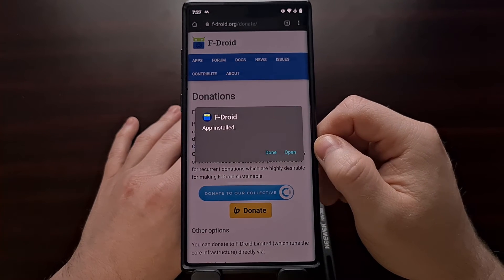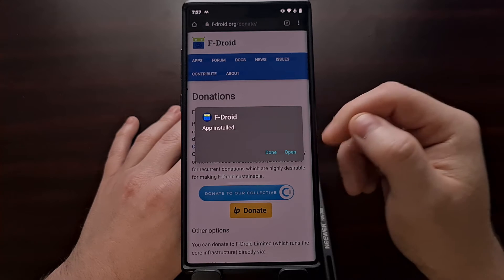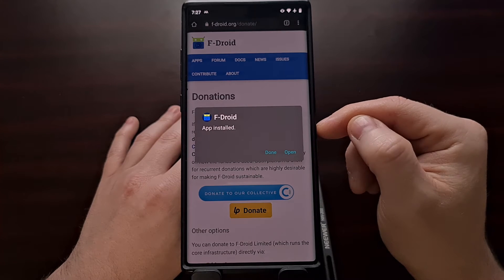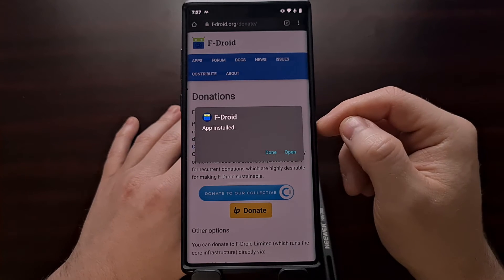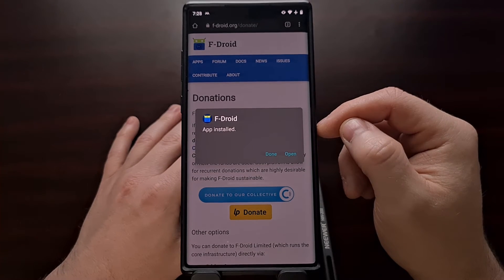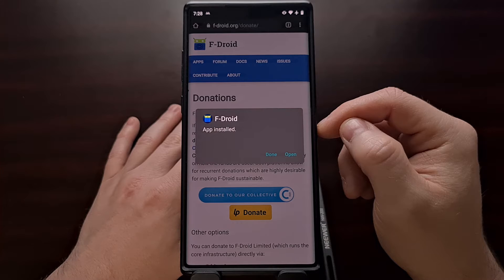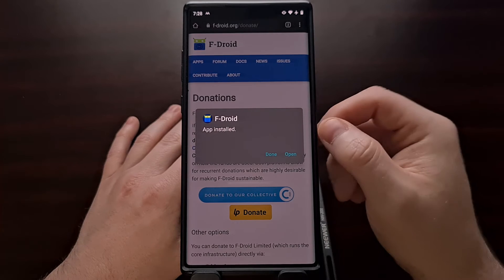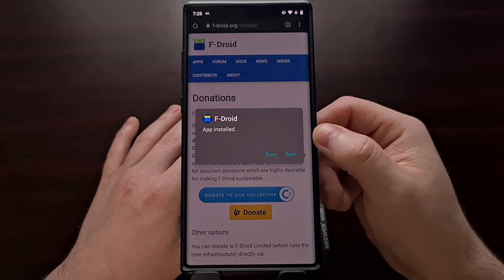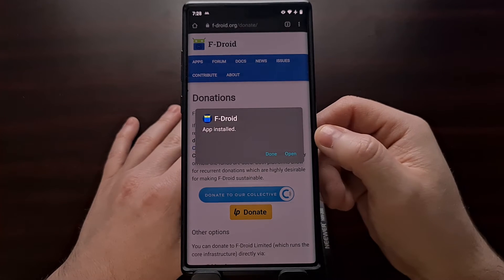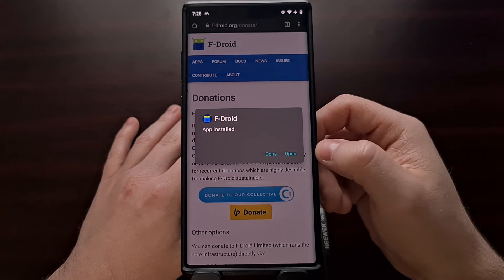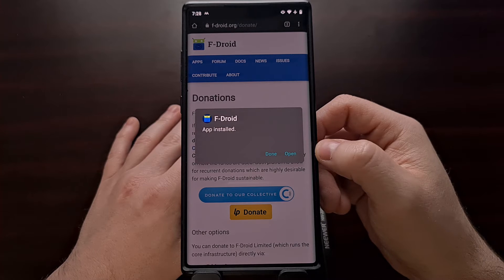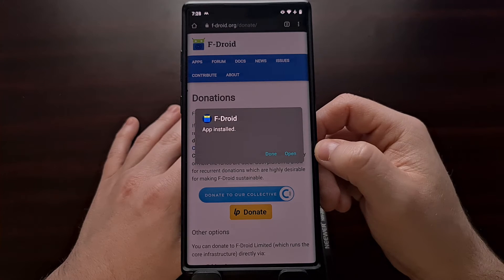If you're not familiar with how to sideload an APK like I just did, be sure to look in the video description, as I've done a previous tutorial that shows you how to manually install APKs like this.